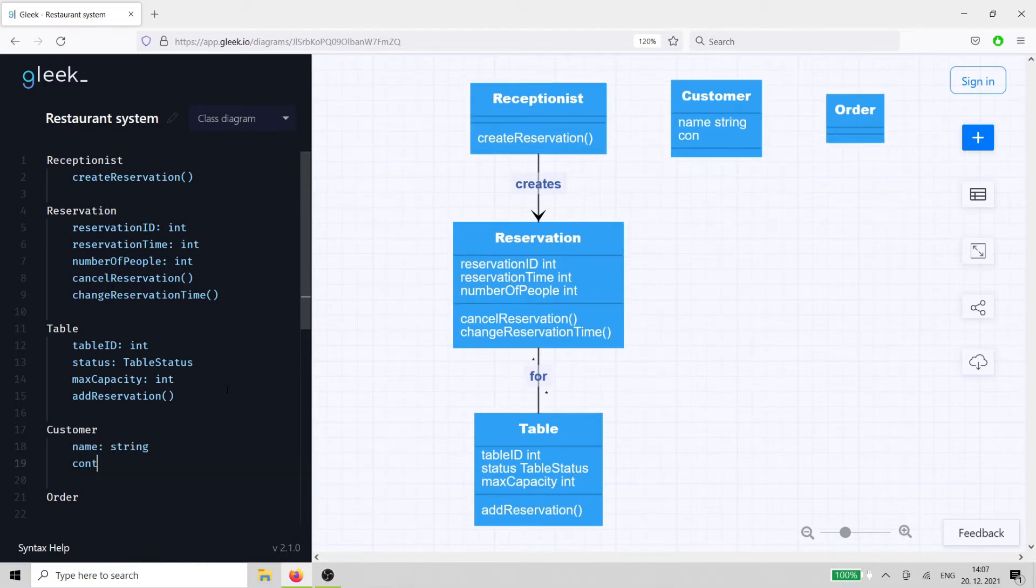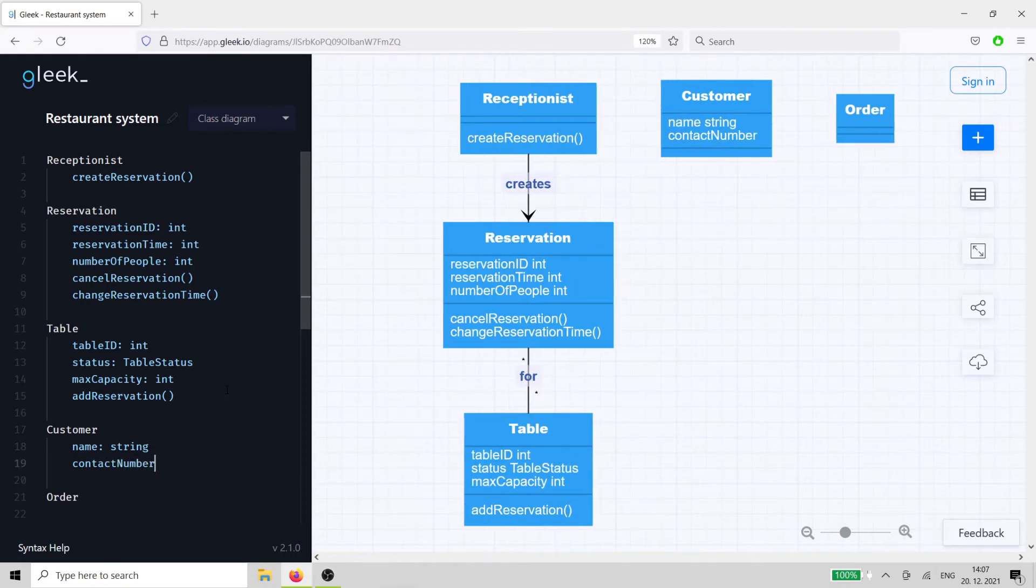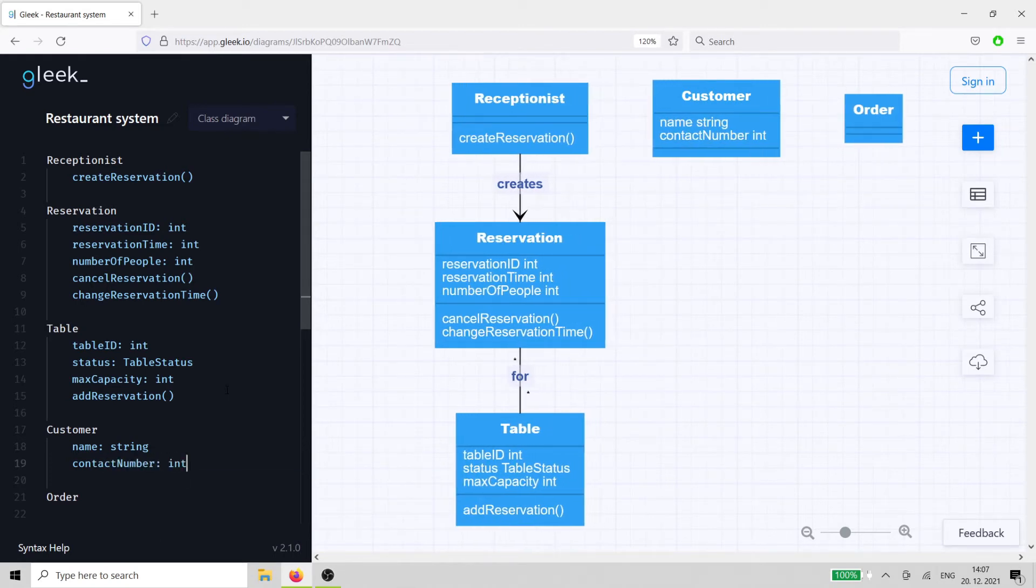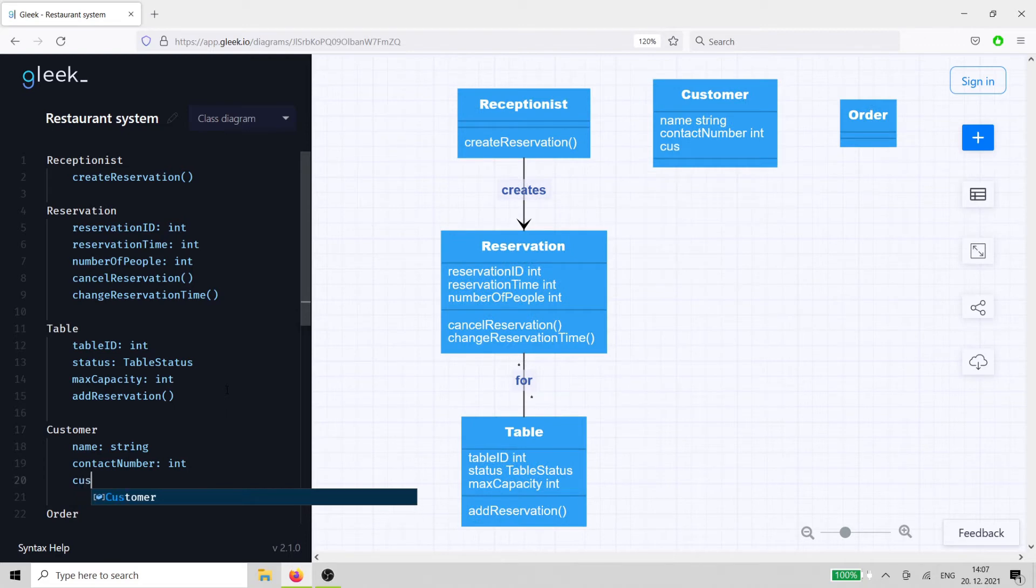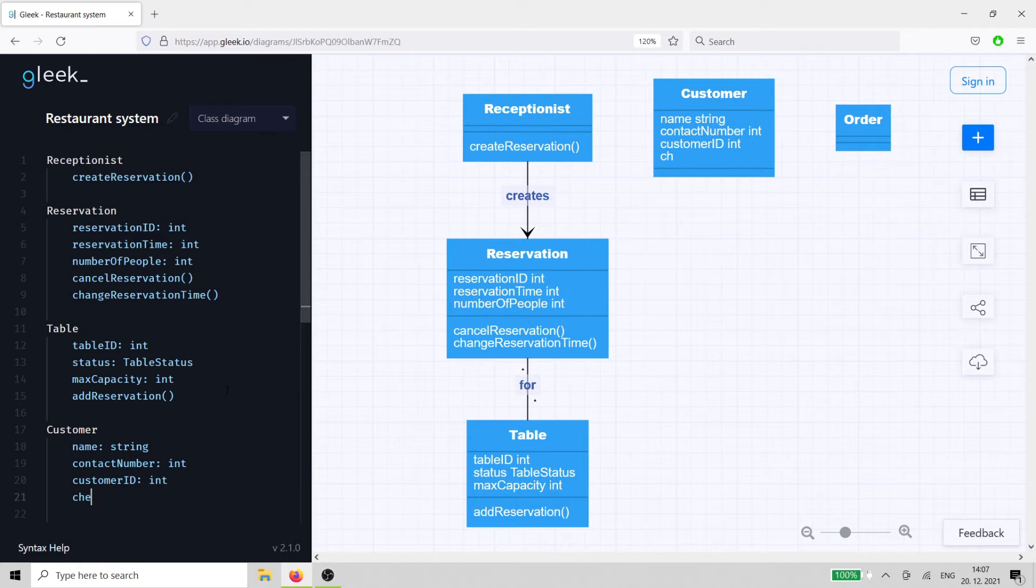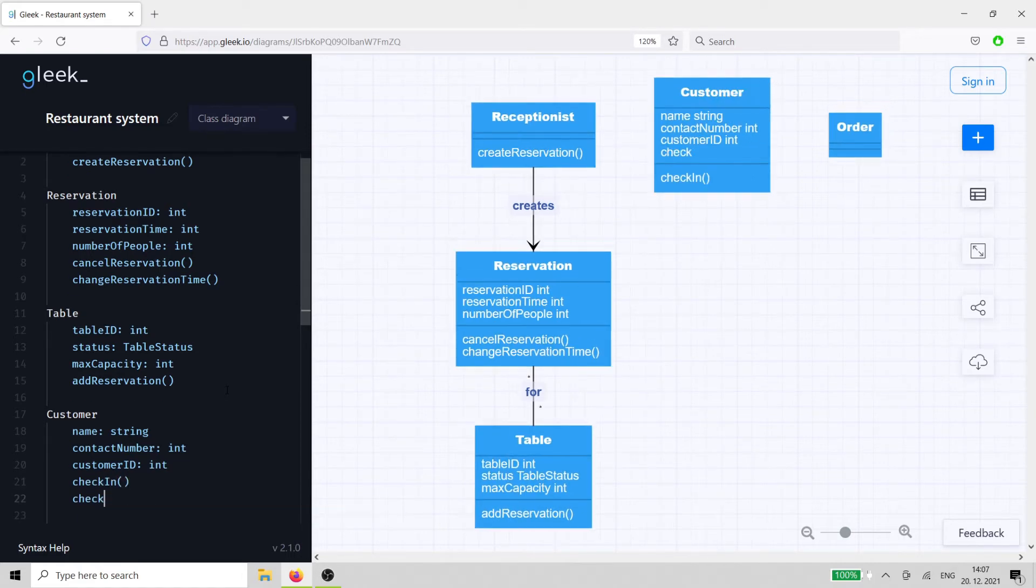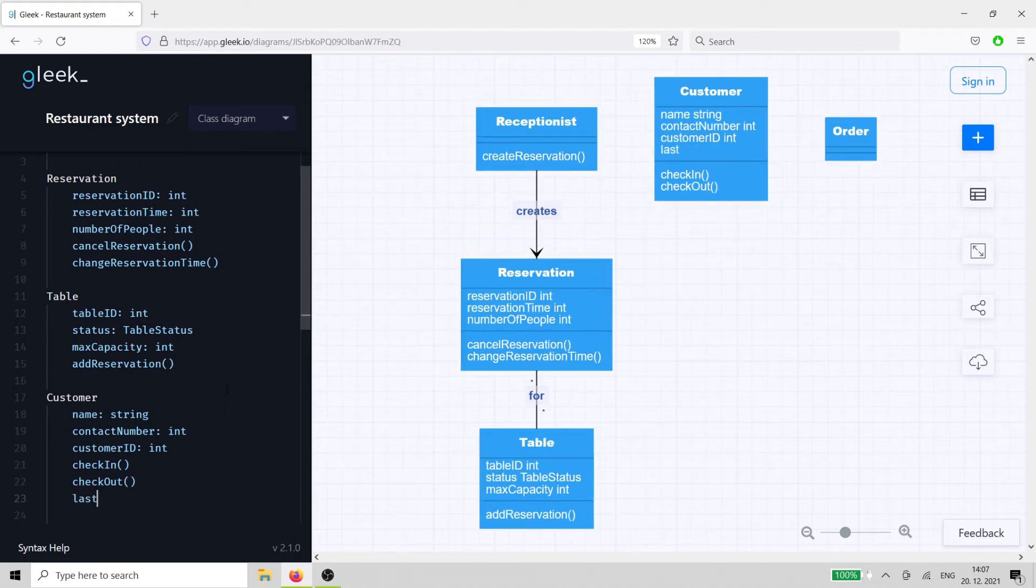The customer class needs a few basic attributes such as name, contact number, and unique customer ID. They also need some methods to interact with the system such as check-in, check-out, last visited, cancel order, and modify order.